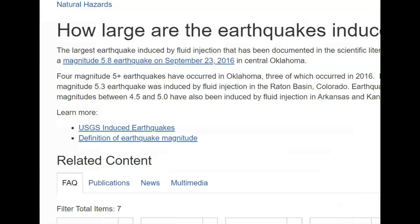There is an updated paper — I'll give you a link to it — on USGS. It does say that the largest earthquake induced by fluid injection documented in scientific literature was a magnitude 5.8, later downgraded to 5.6, on September 23rd, 2016 in central Oklahoma. Four magnitude 5.0 or greater earthquakes have occurred in Oklahoma, three of which occurred in 2016. In 2011, a magnitude 5.3 earthquake was induced by fluid injection in the Ranton Basin, Colorado.